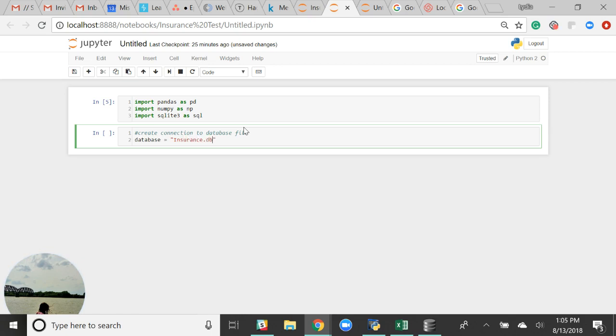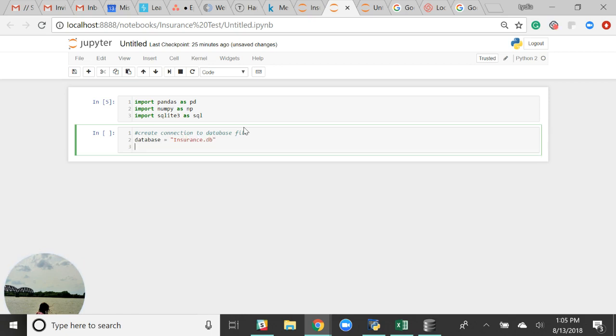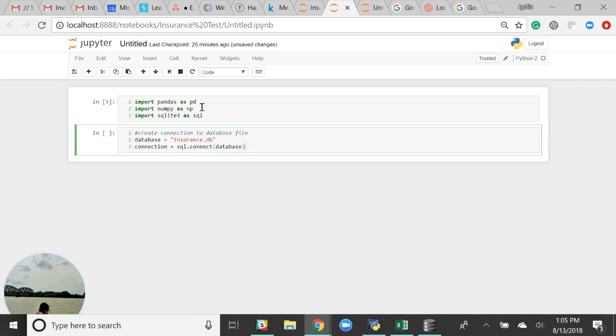So insurance.db, and then create a connection here. We need SQLite3.connect and the database name. That's just connecting our database that we have named right up here.